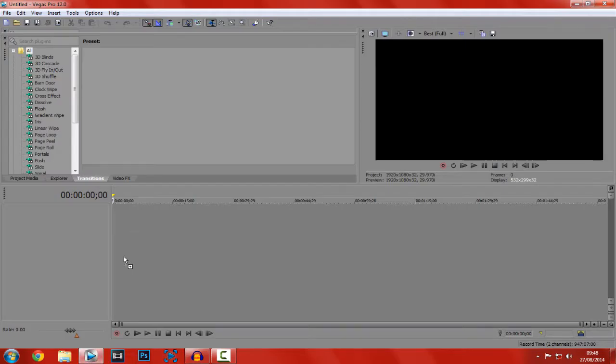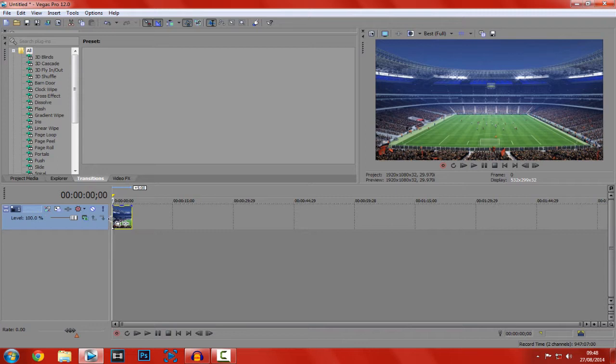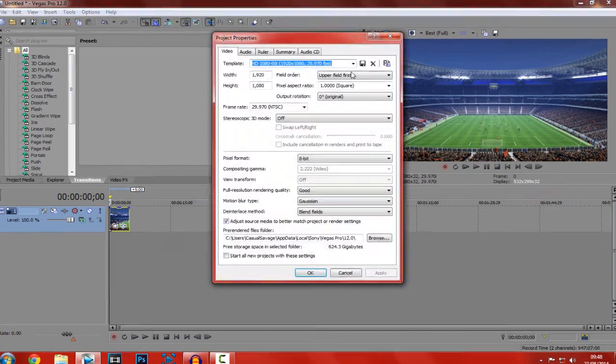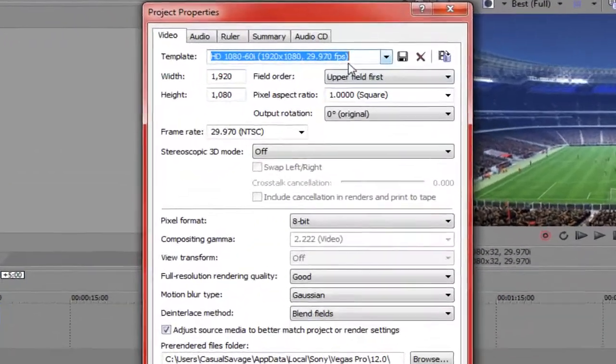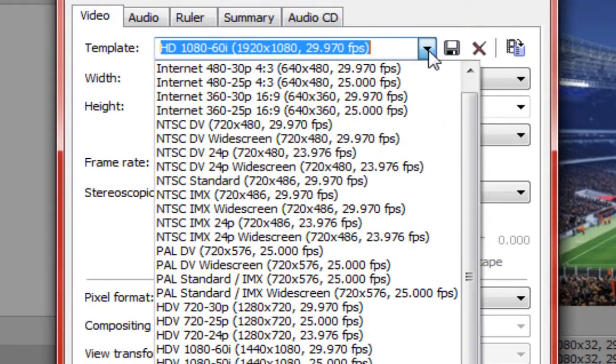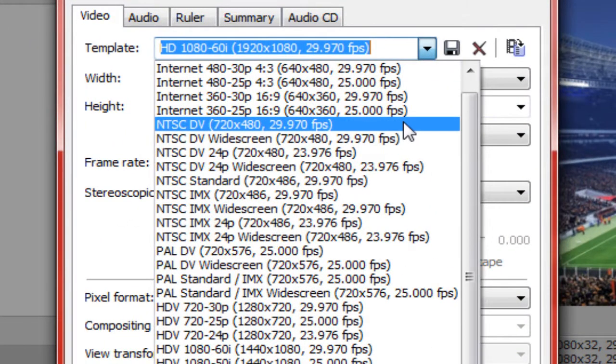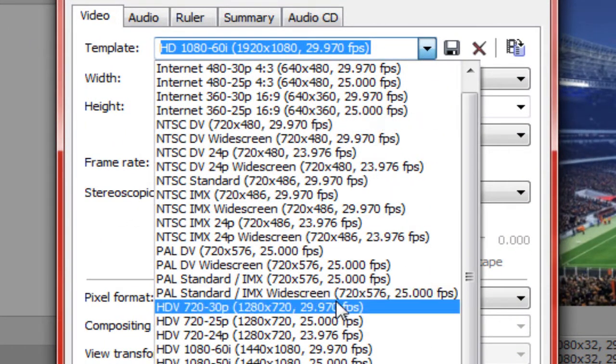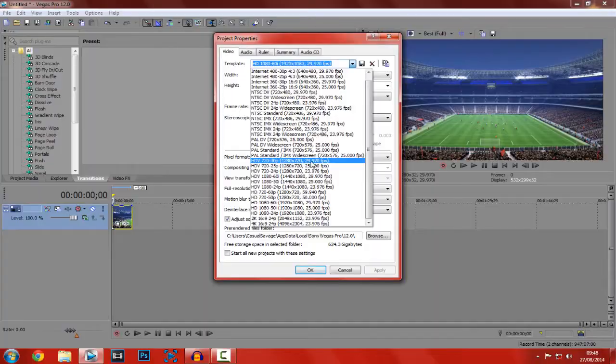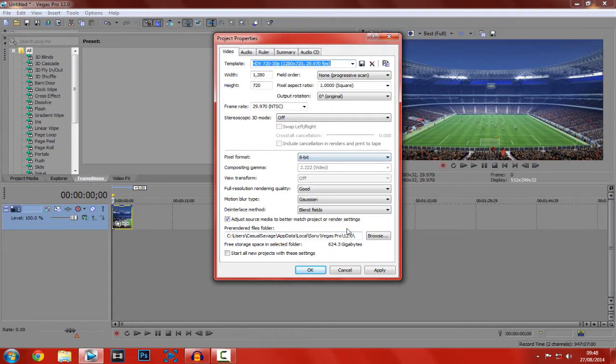So I'm making this in Vegas 12. First just drag the image in, now you want to make it the correct size so it's 1280x720 which is right here. If you haven't got that just copy them down right here, then just apply and ok.